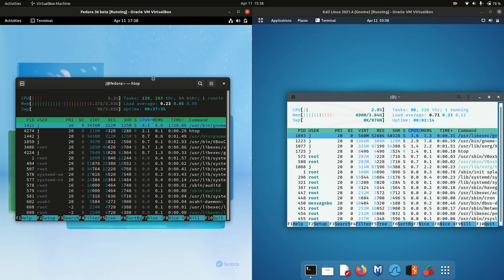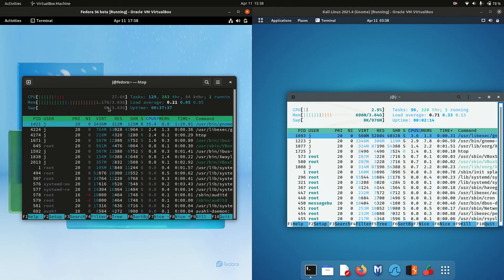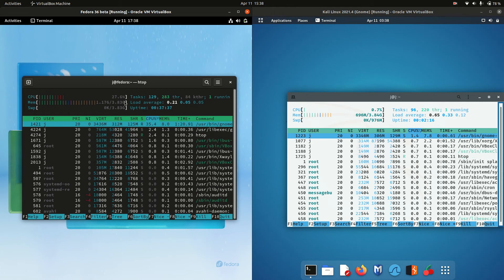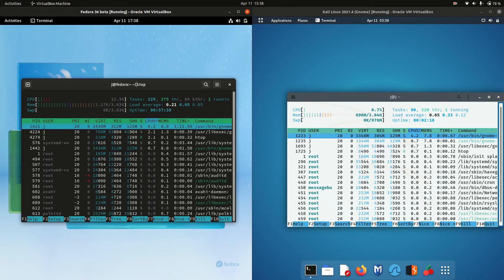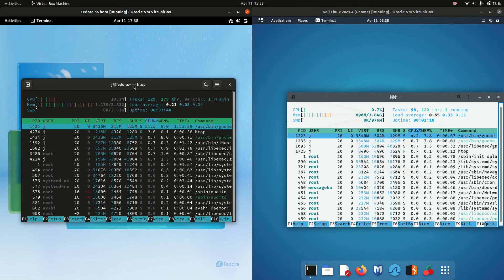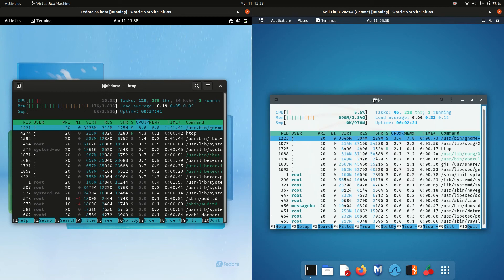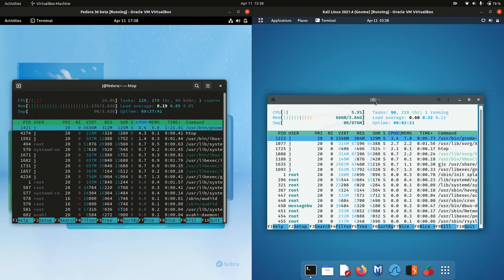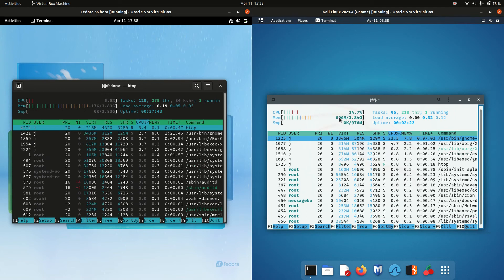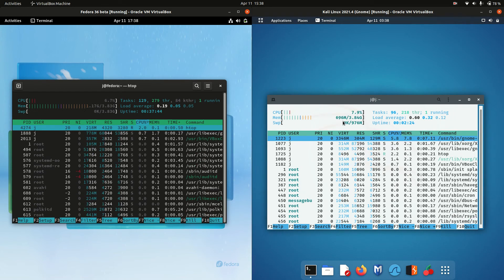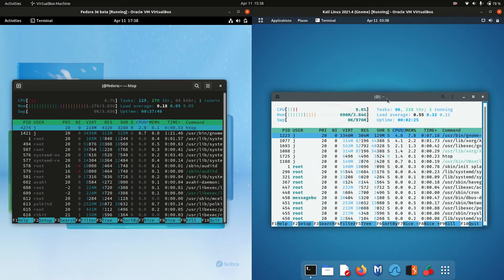And here we go. So we've got Fedora running at about 1.2 gigabytes of RAM on boot up, which is, to be honest, a little bit high. Whereas Kali Linux on the right-hand side is running at about 700 megabytes, or just shy of that.